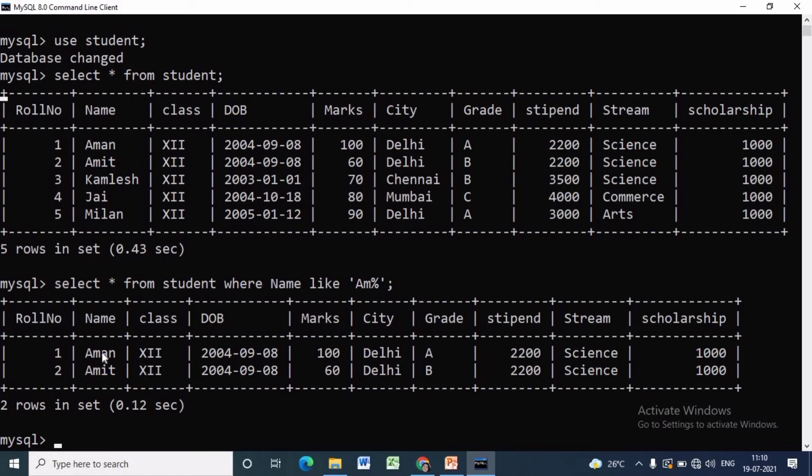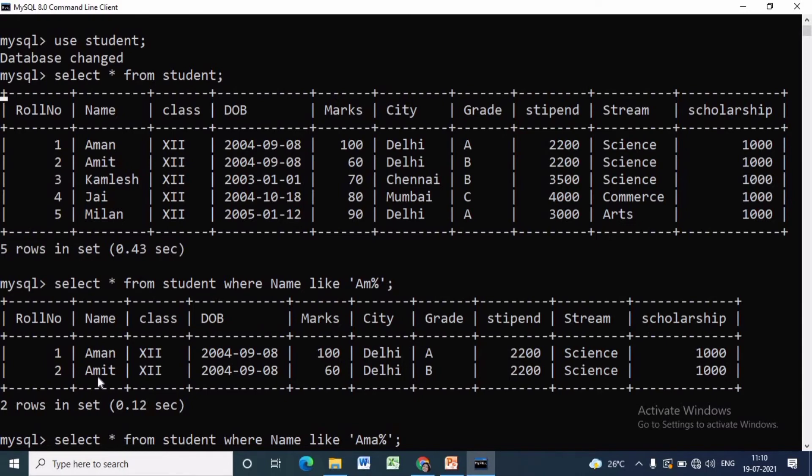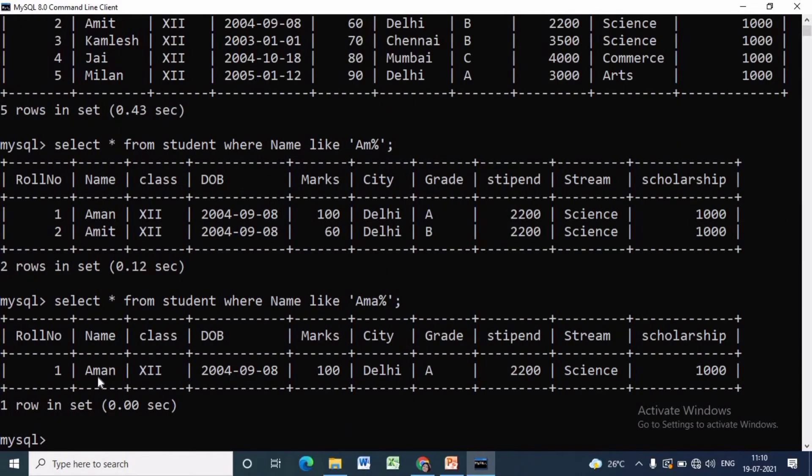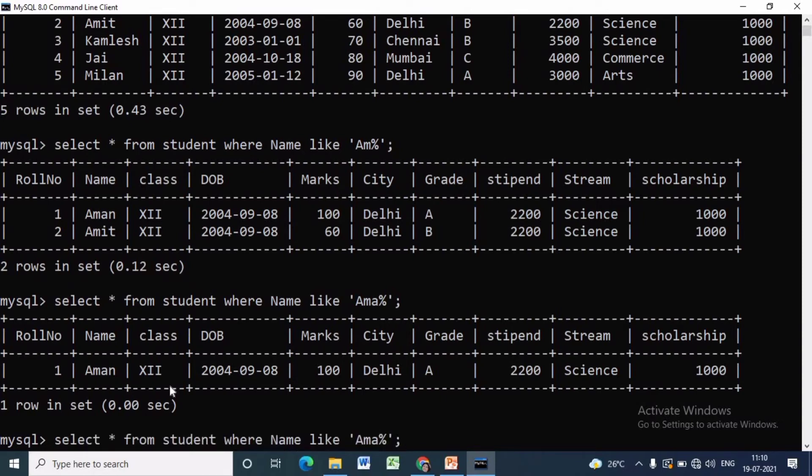Instead of am, suppose we want to display the name of those students whose name starts with ama, then we are having only one student whose name is Aman.